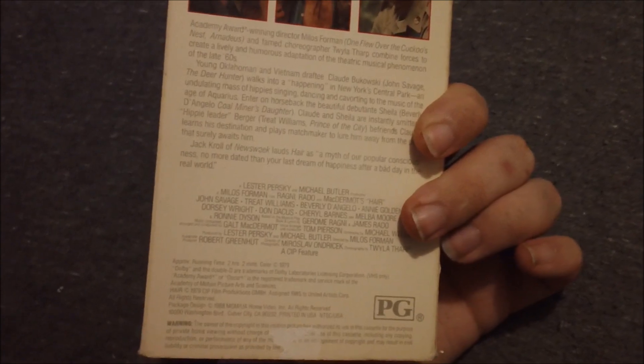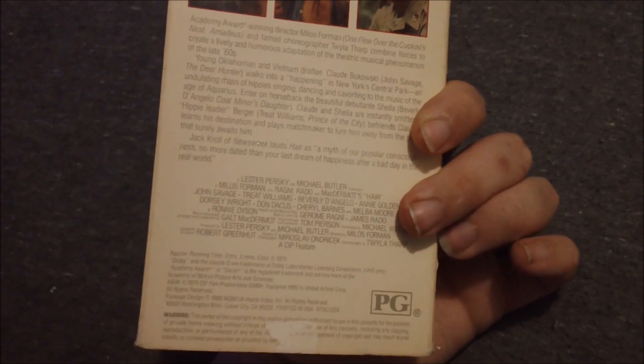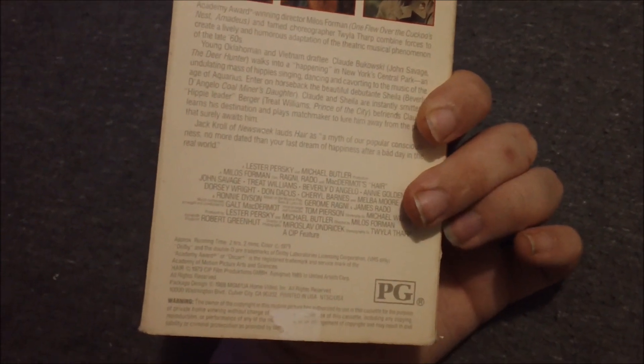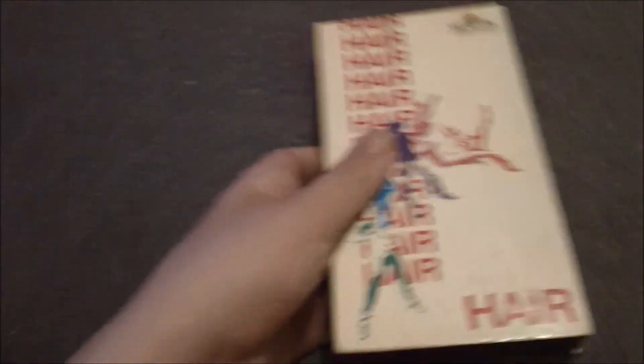And this is a 1979 film assigned to United Artists in 1985.